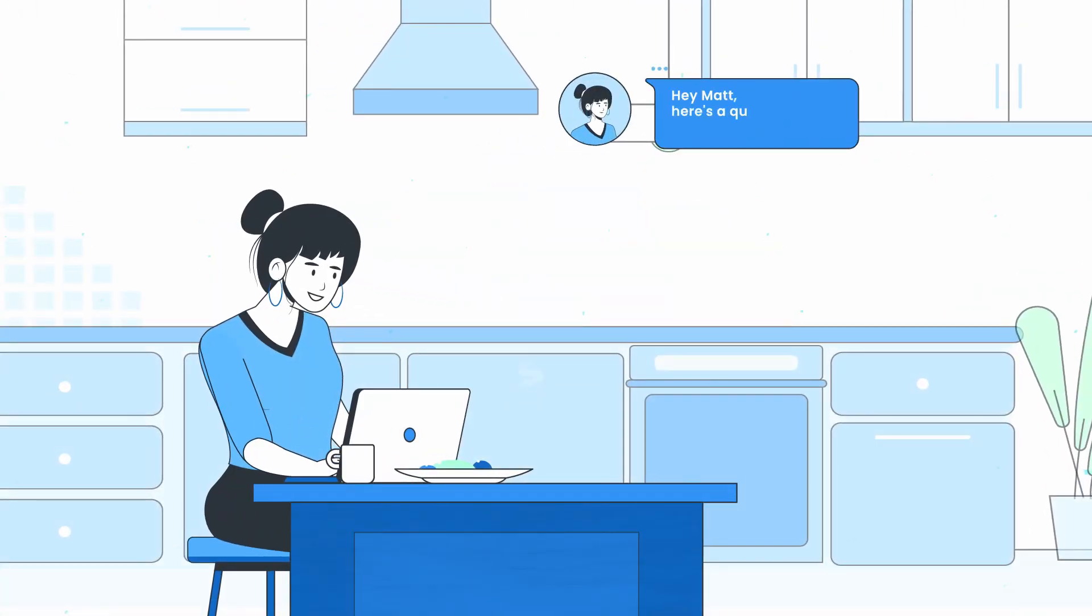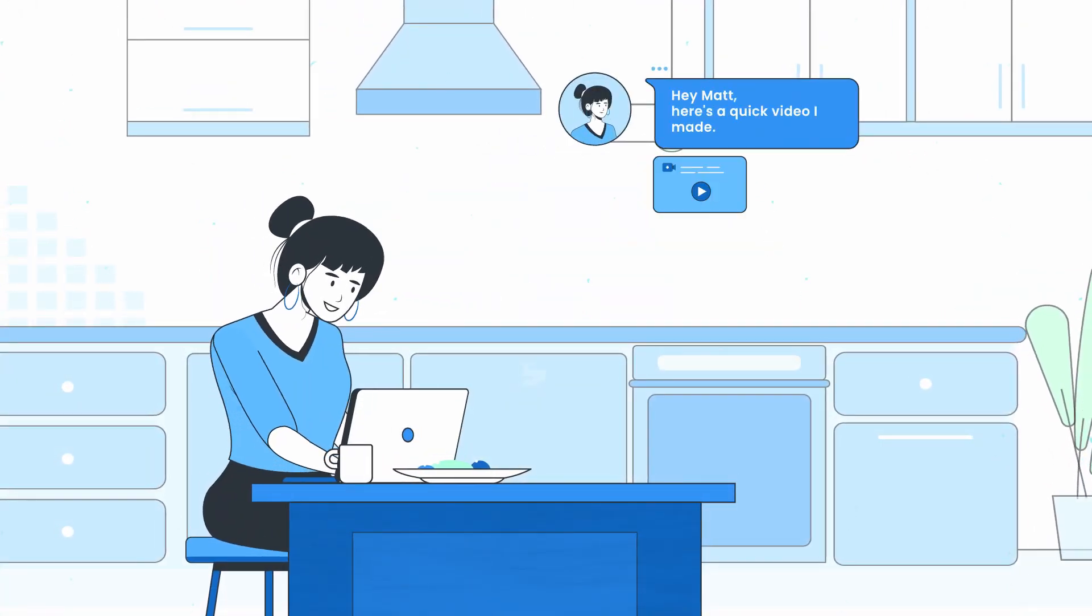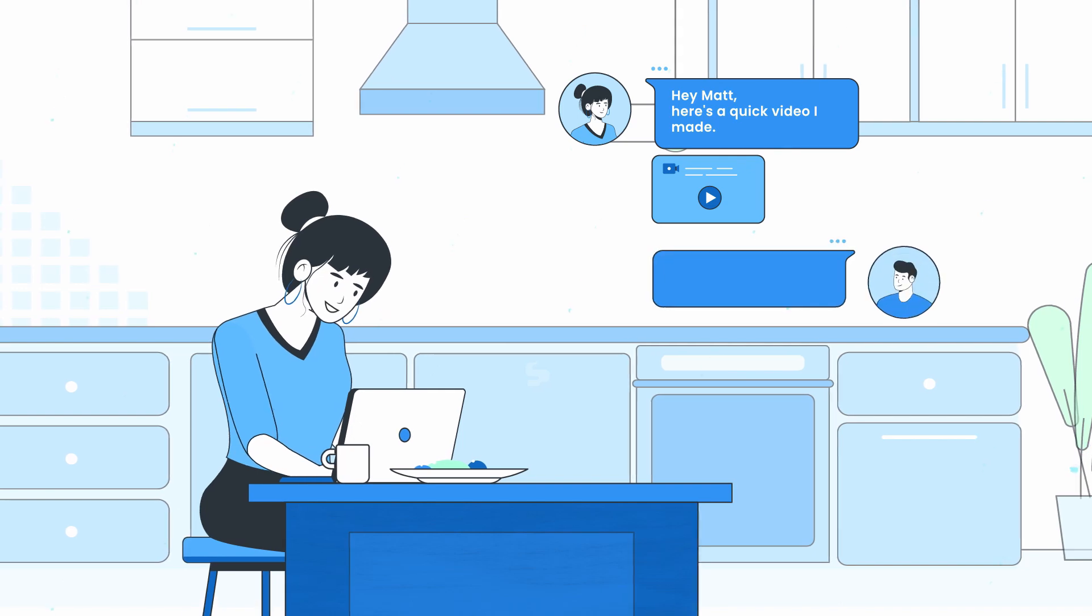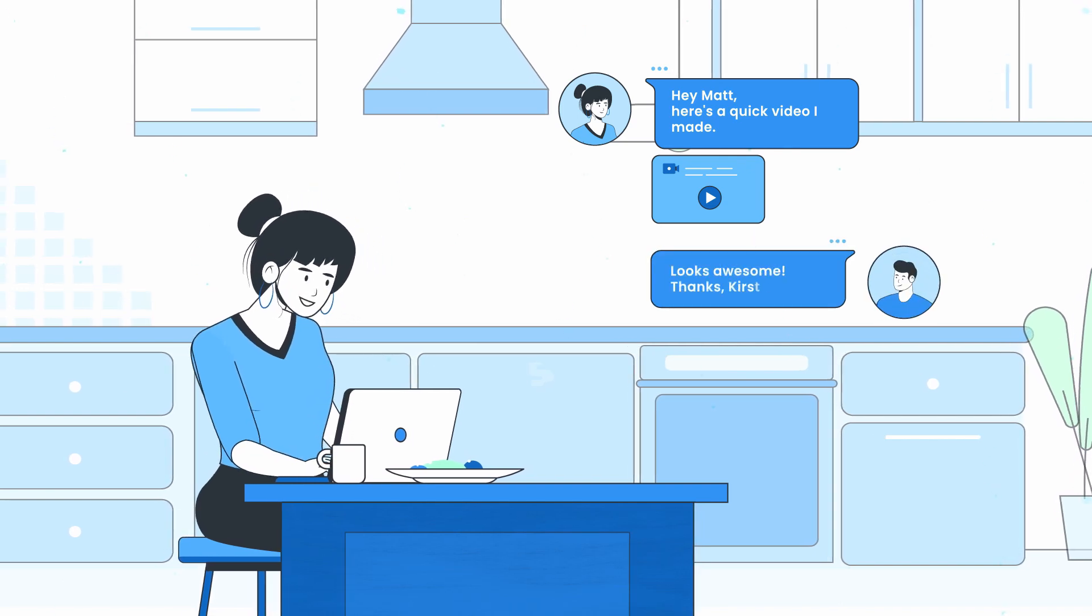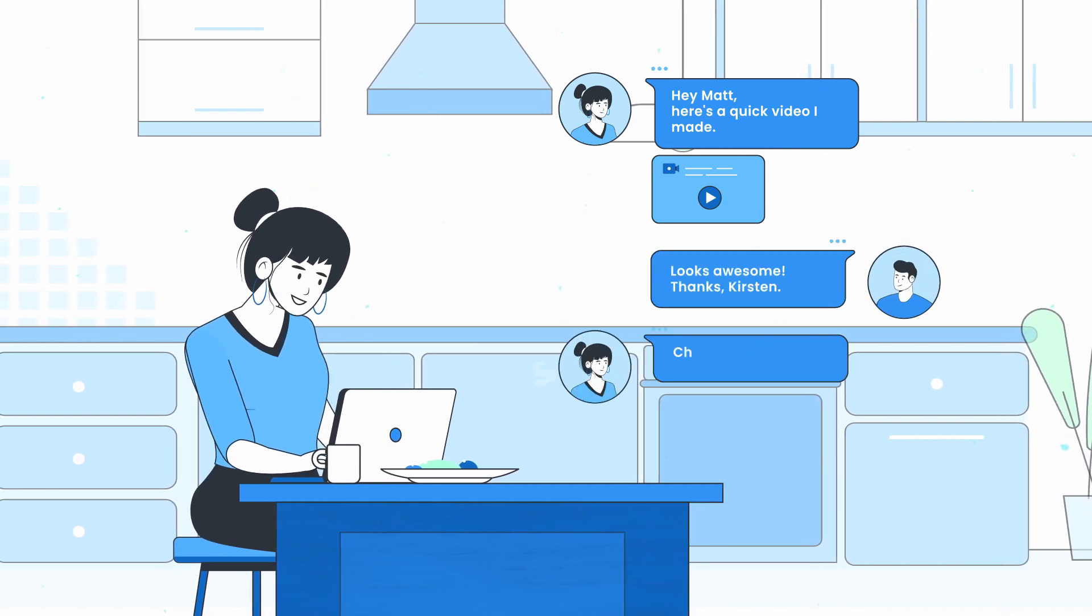Kirsten not only uses CloudApp to onboard customers faster and answer their questions, she delights them with a personalized experience that eliminates any frustrating back and forth.